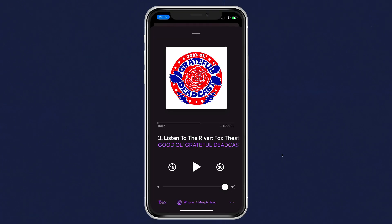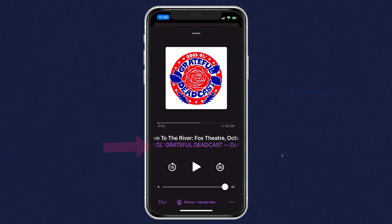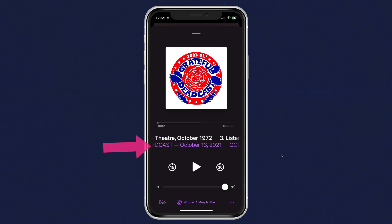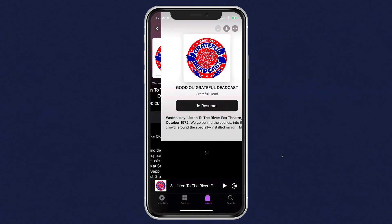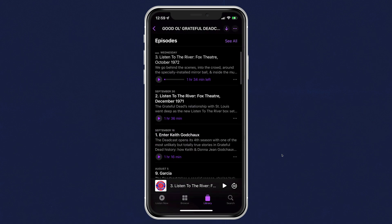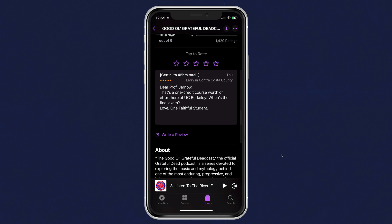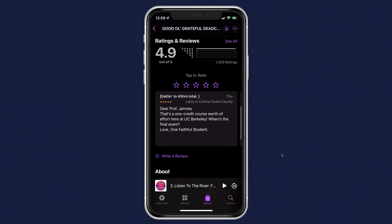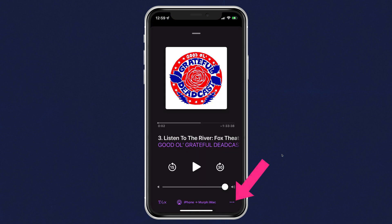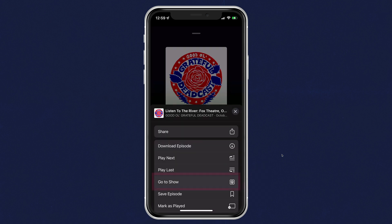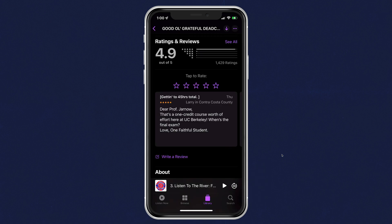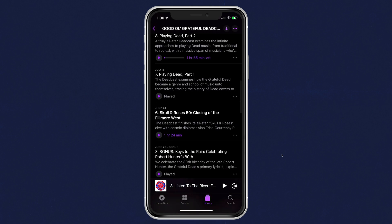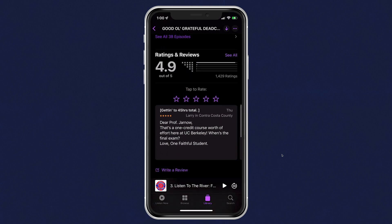If you happen to be listening to an episode and you decide that you want to leave a rating and review for this podcast, right below the episode title you can click on the link and that will take you to the show page. If you scroll to the bottom, you will see the ratings and review section. You can also click on the ellipsis or the three little dots in the bottom right corner, click on the option go to show, and that will take you back to the show page where you can scroll down until you see the ratings and review.